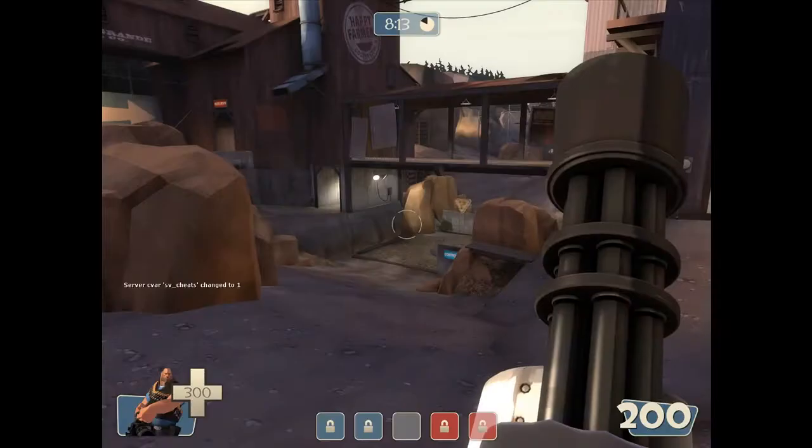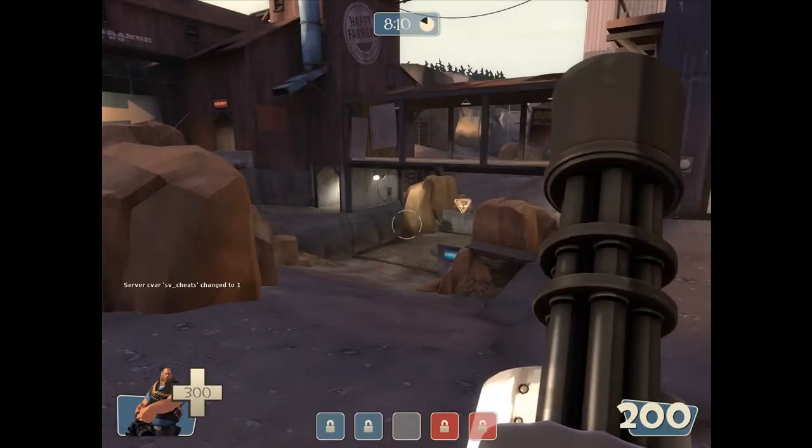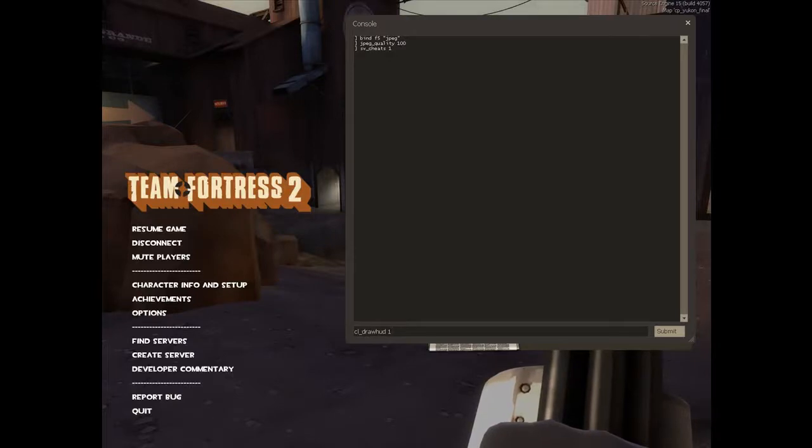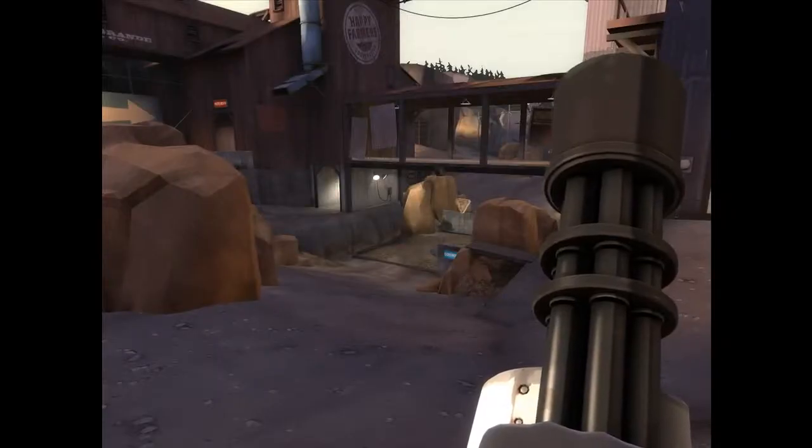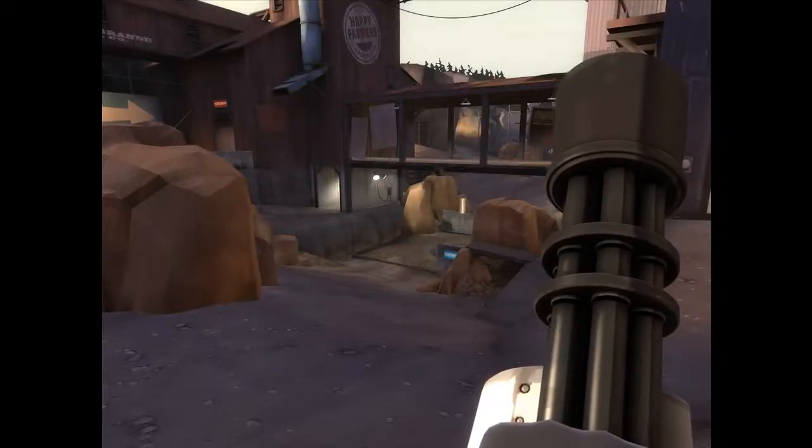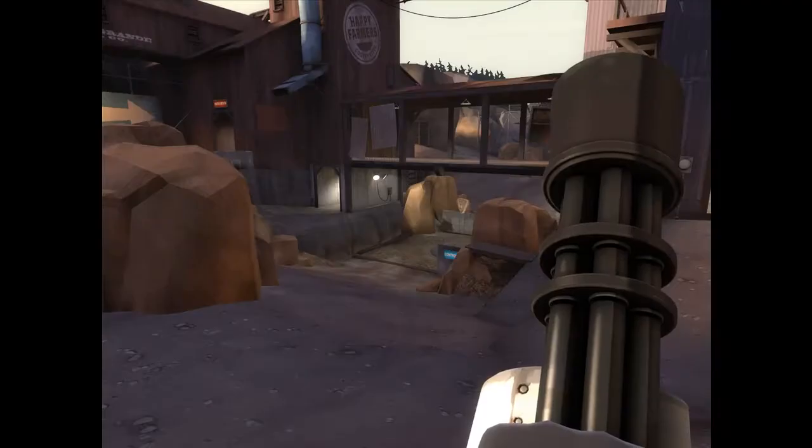Next we're going to have to type cl underscore draw hud. This is where all the time and control points is, but we're going to have to type draw hud to 0. So now you can no longer see the time and everything.